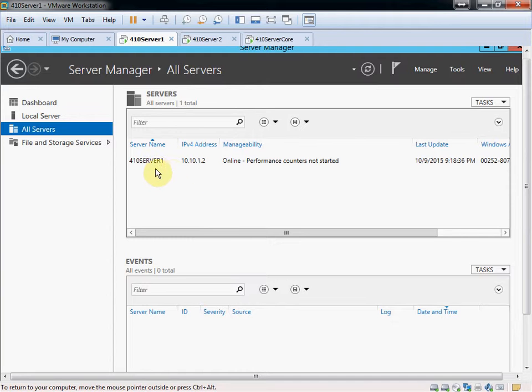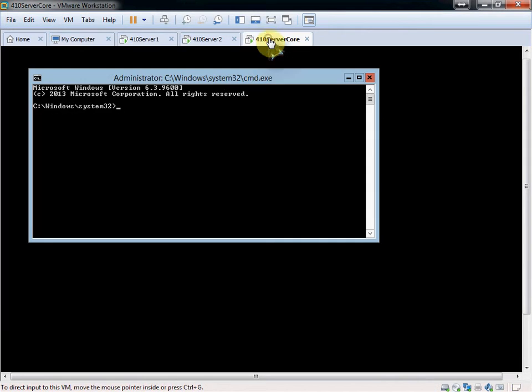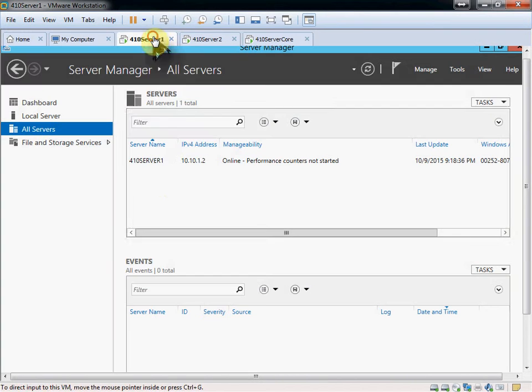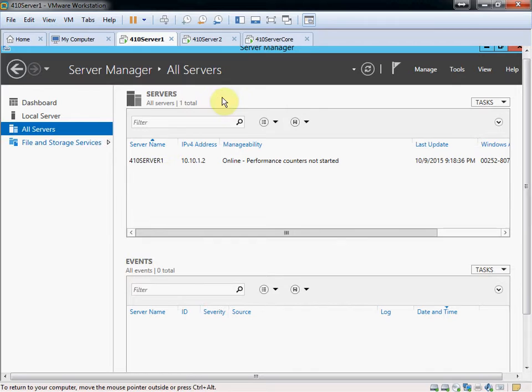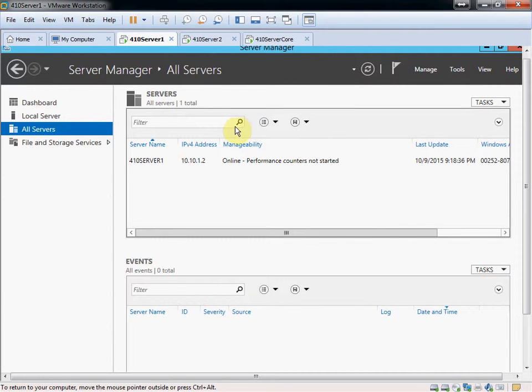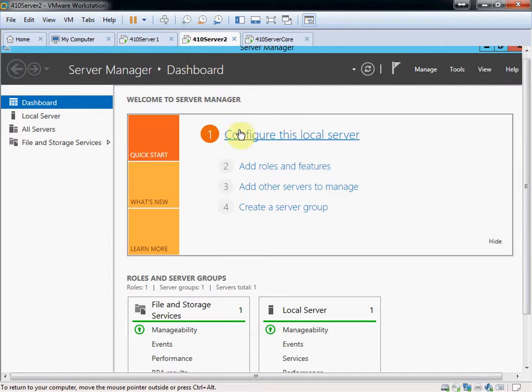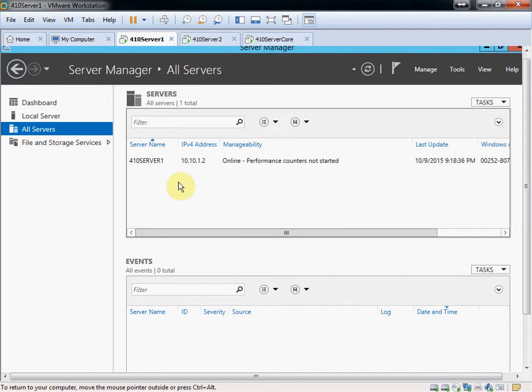By enabling this and setting it up here, we can take even our core server, which doesn't have a GUI, and we can set up Microsoft Management consoles to remotely control that server with the GUI from Server 1. We'll be able to do the same thing with Server 2. Even though it has a GUI, maybe we just want to be able to control everything from right here without having to bounce from server to server.